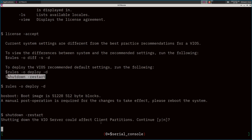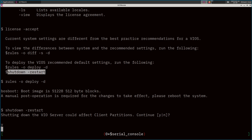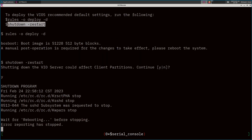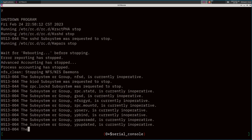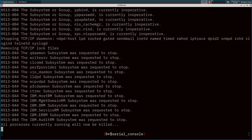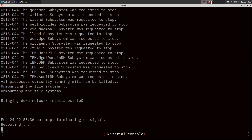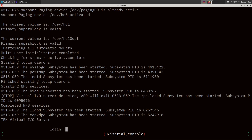Shutting down the VIO server could affect client partitions — definitely will, if we had client partitions running. Continue, yes. This will just be a regular Unix AIX shutdown and the machine should re-IPL pretty quickly, like it did after the installer finished and restarted. And we're back — log back in as padmin.